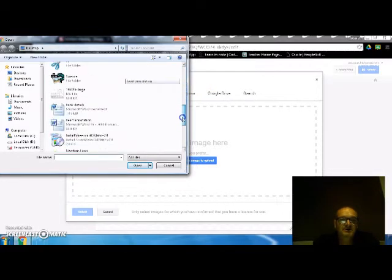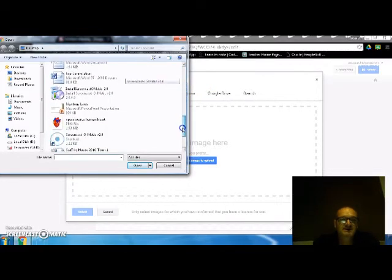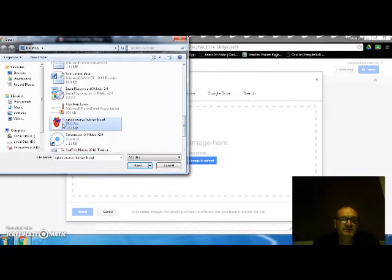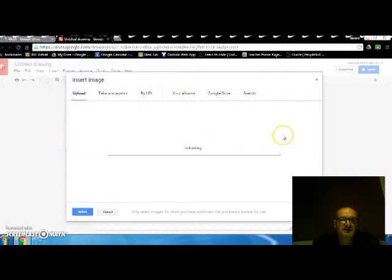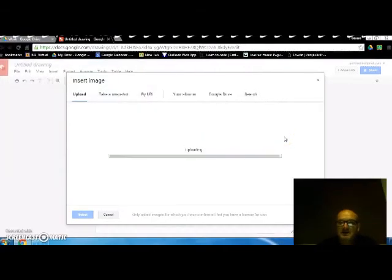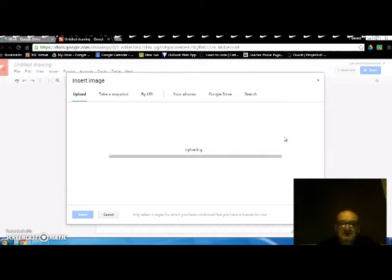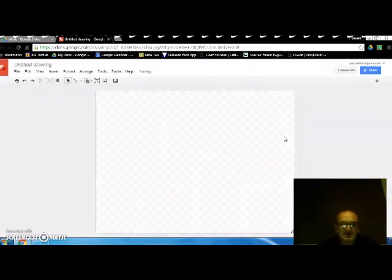So if you're in a science class and you want the kids to annotate an image of a heart, I've only downloaded. So it can take a little while to download sometimes depending on the size of the image.